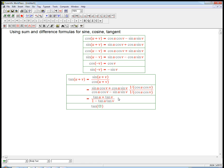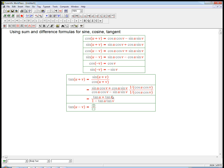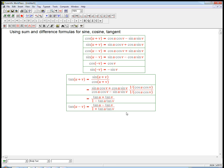And then tan of u minus v — just to complete all six of these — we're just going to plug in minus v instead and use the fact that tangent is an odd function, so we just change the sign, very much like in the other ones. Now let's do examples.